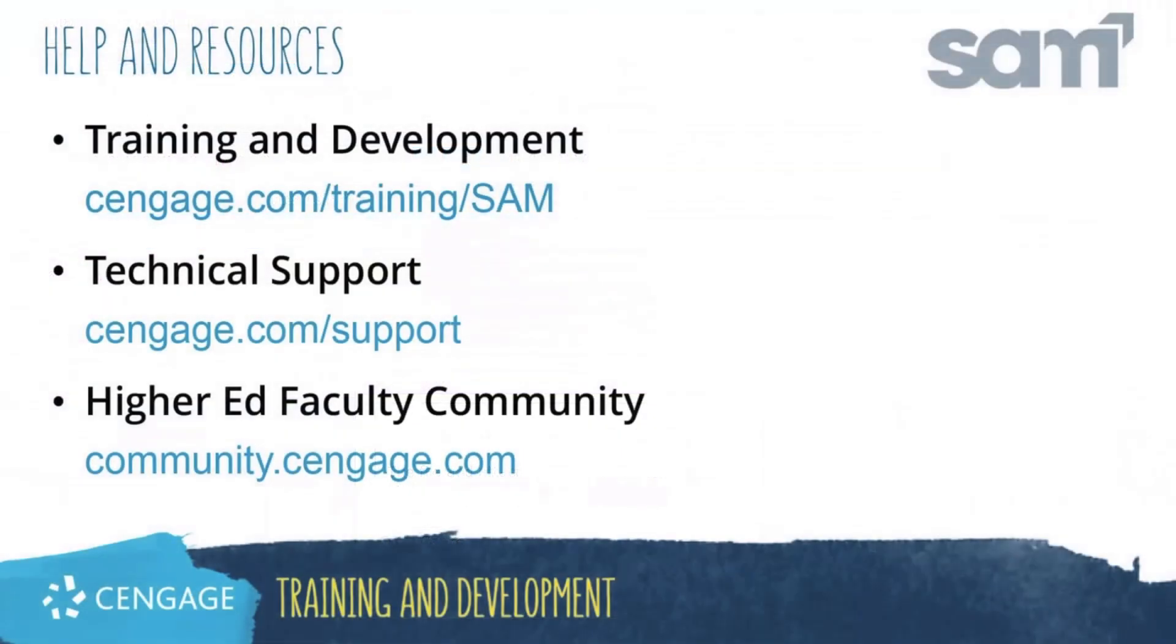Thank you for completing this video training for SAM. For additional help or resources, please visit our training and support sites or join the higher ed community to engage with your peers.